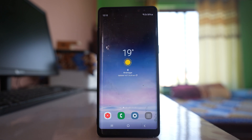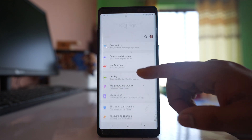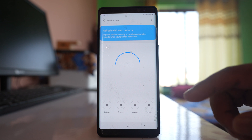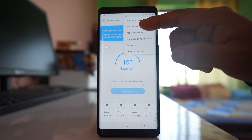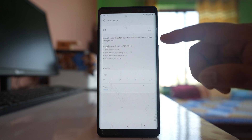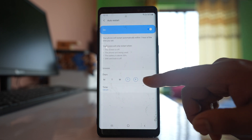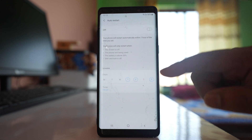The next thing you can do is disable the auto restart option if you have enabled it on your Samsung device. Go to Settings, go to Device Care, then tap on the More option. There is an option called Auto Restart — if you have enabled this and selected particular days for your phone to restart automatically, you can disable this option.